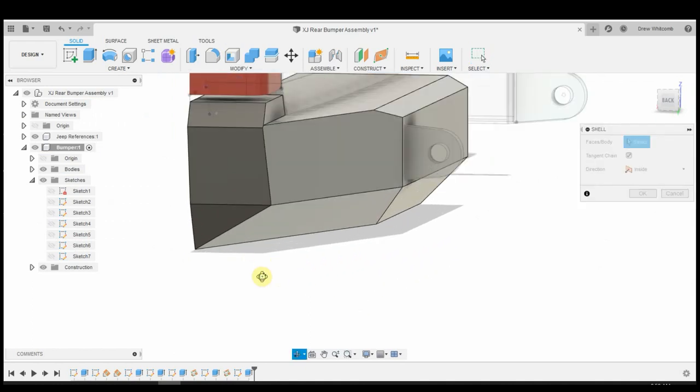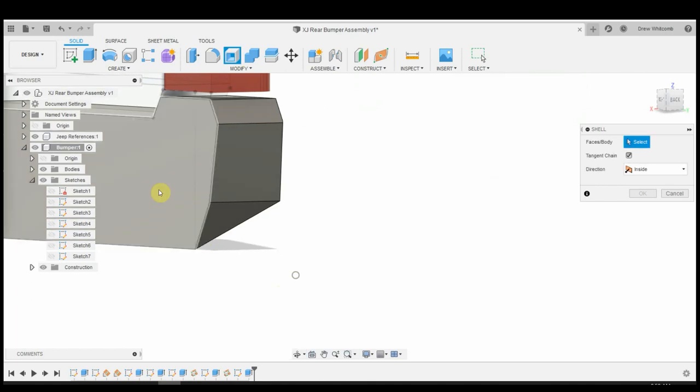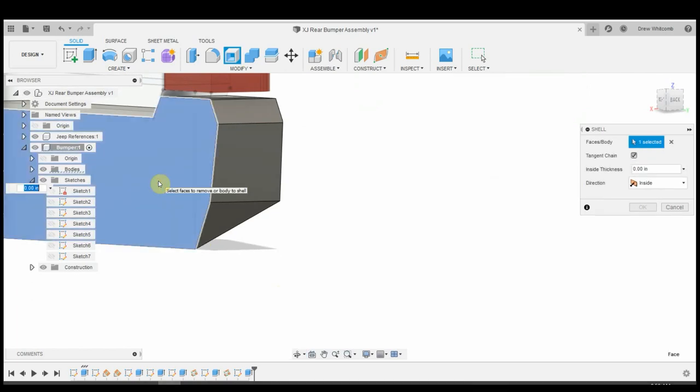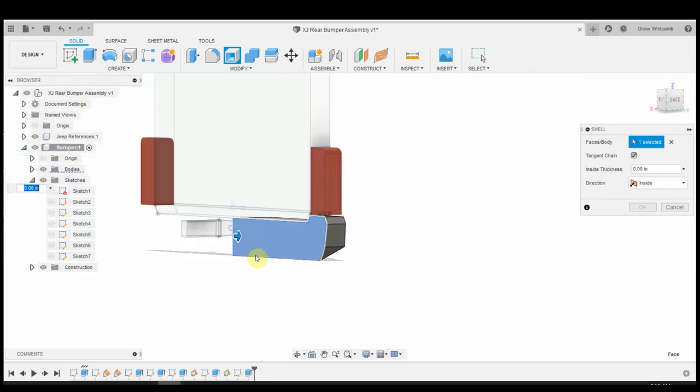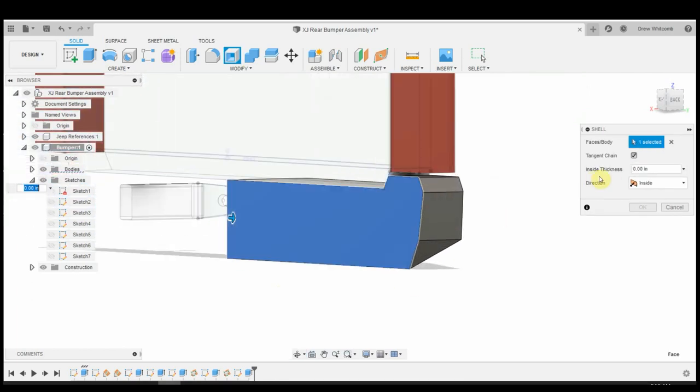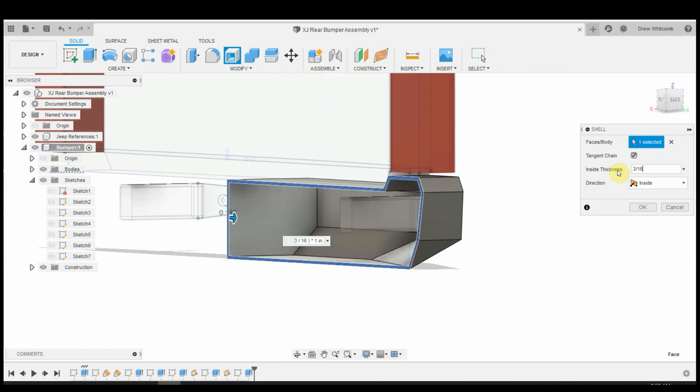So, this kind of gives you the shape of the bumper that we're looking for. On my other design, I continued this edge over. But just for this example, I'm not going to do that. Next thing I want to do is shell this thing out. So, if I hit shell, I'm going to do an inside thickness of three-sixteenths.